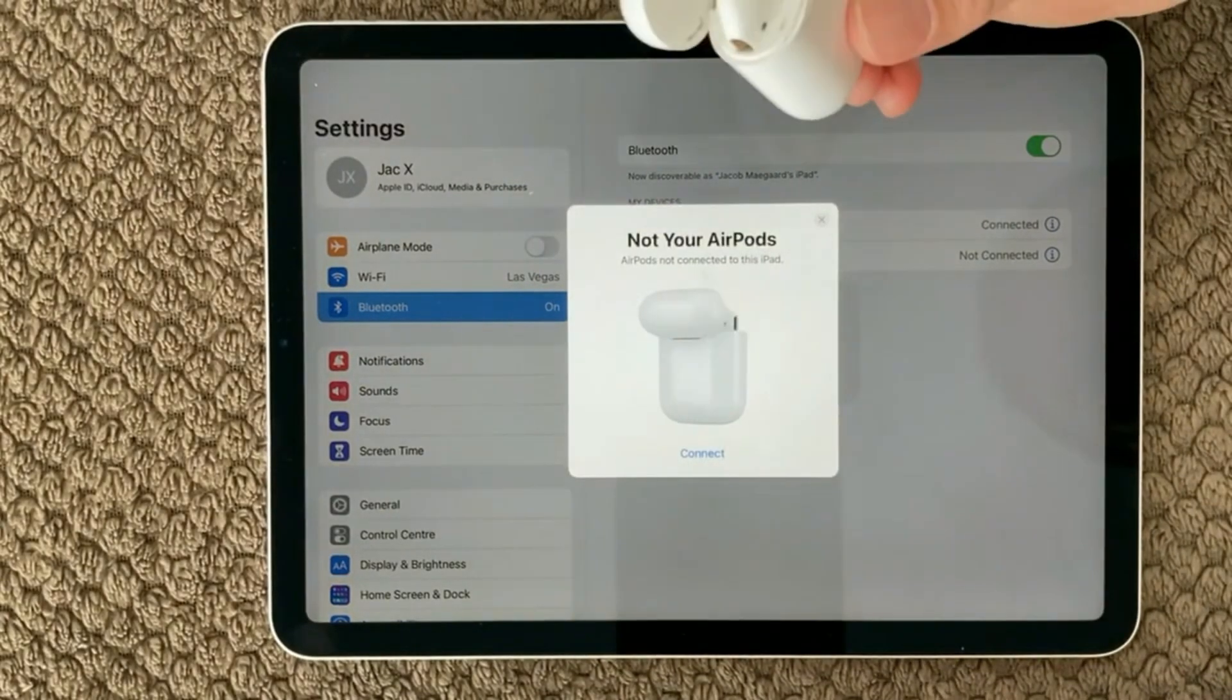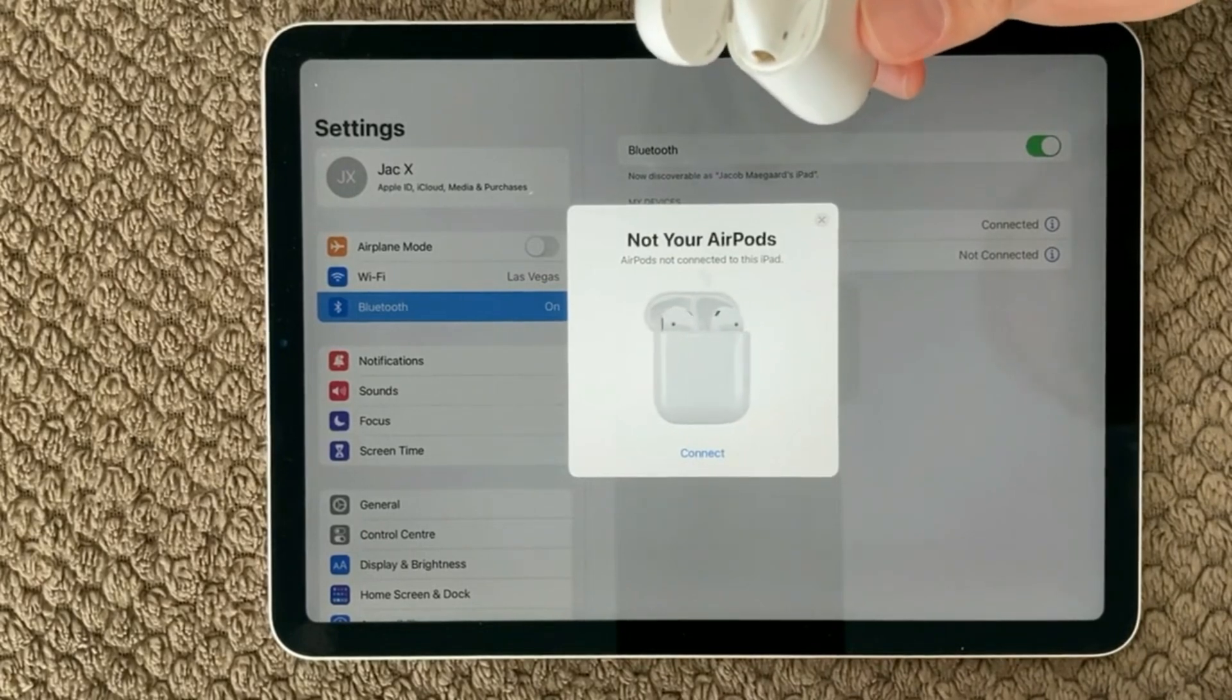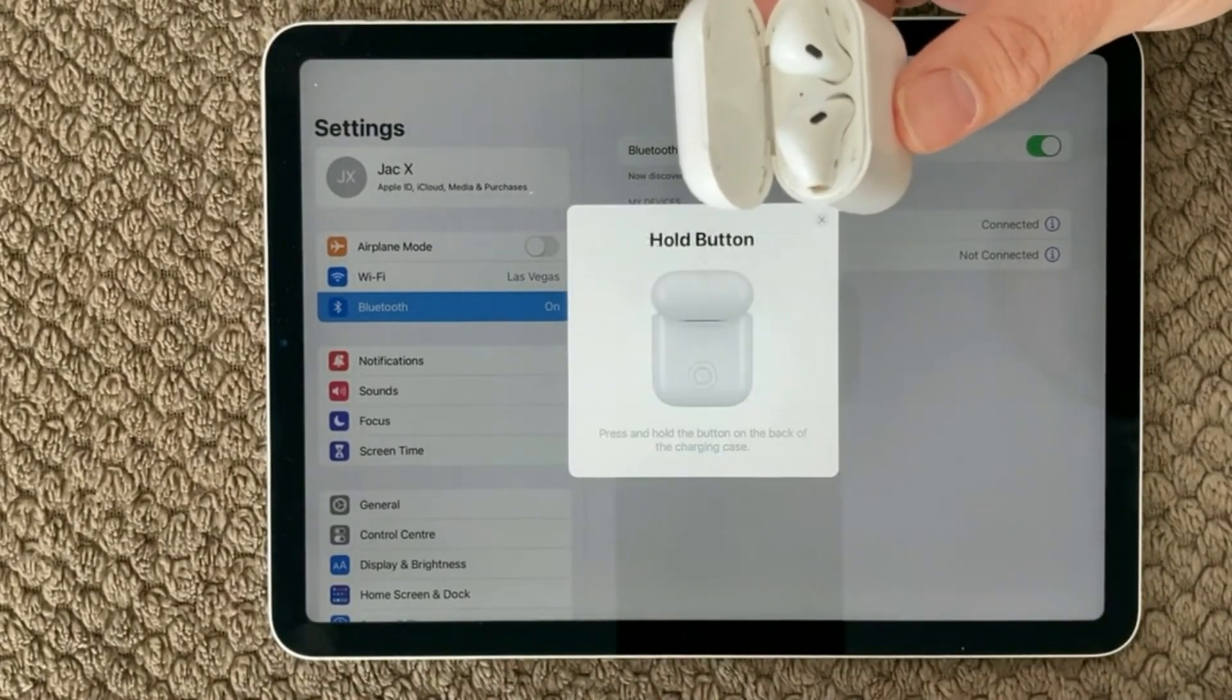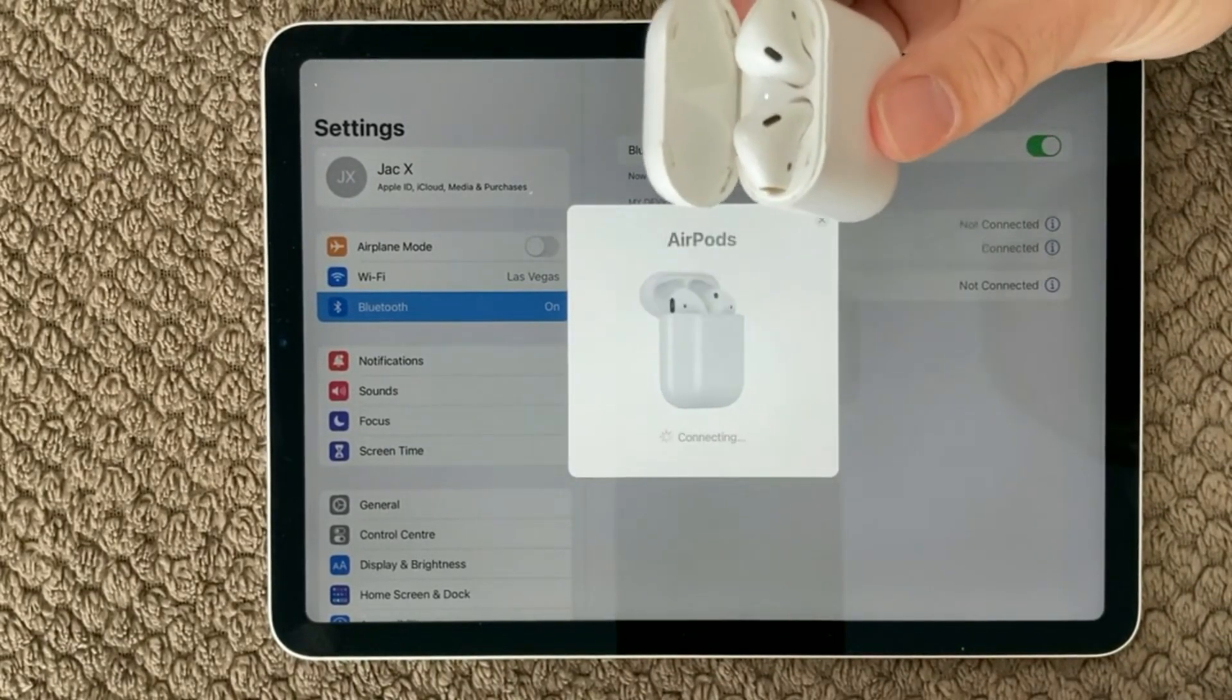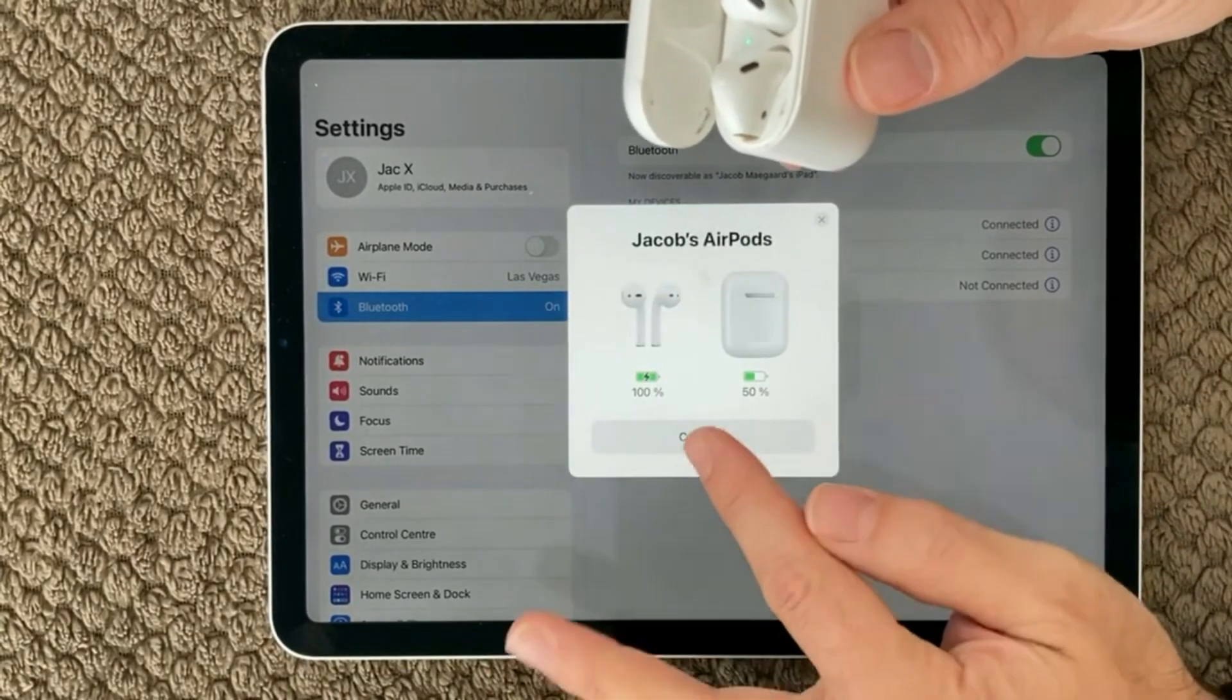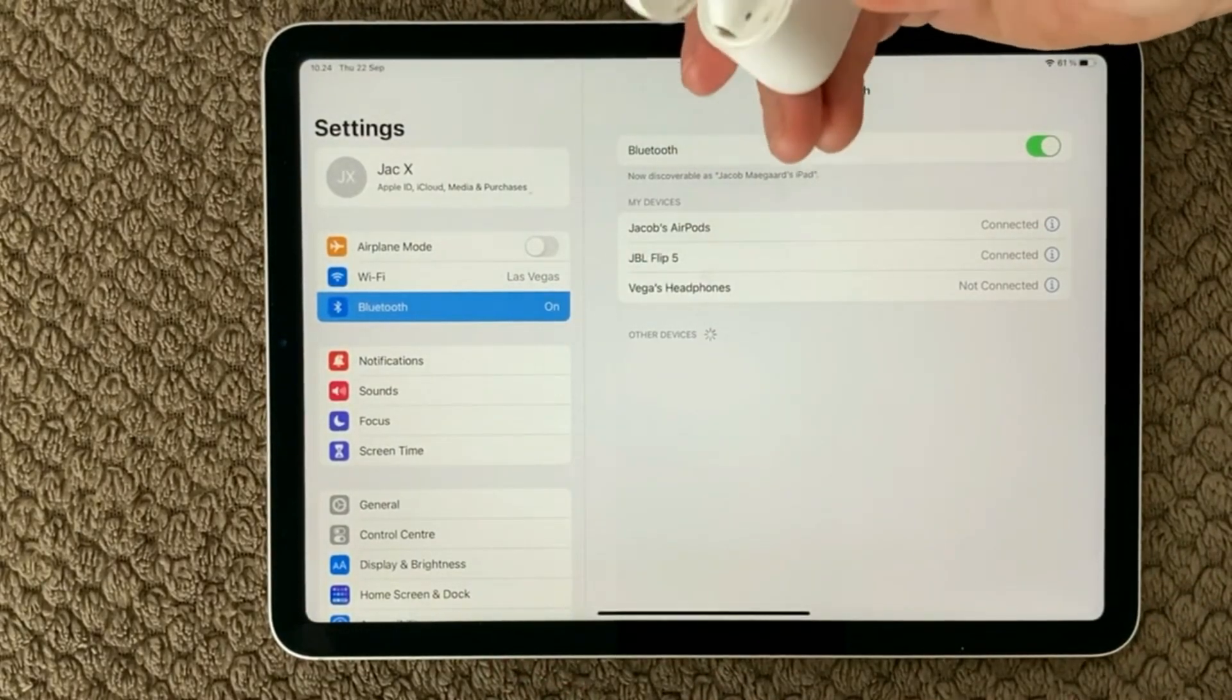So right now I just disconnected the device or my AirPods and now I will be able to connect them again. I need to hold the button at the back. It is connecting and now you can see everything is connected as expected and it should be good to go.